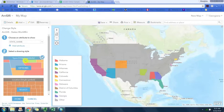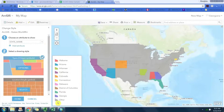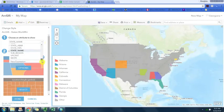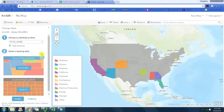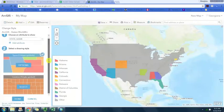We're going to select the zipped shapefile and import the layer. Here we see the states have visualized. It defaults to these unique symbols showing state name. That obviously doesn't make any sense, we don't need a different color for each state. Let's go ahead and visualize the attribute that we're interested in.